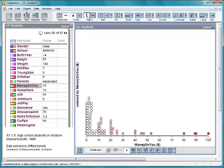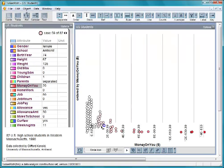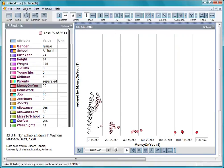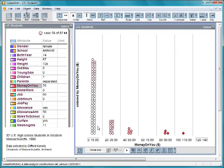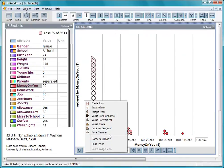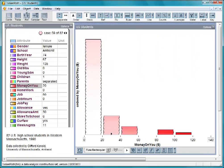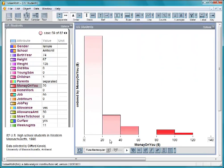Drag a case to the left to make bins again. Change the icon style to fuse rectangular. This gives us a histogram. In a histogram, each case is as thick as the bin.